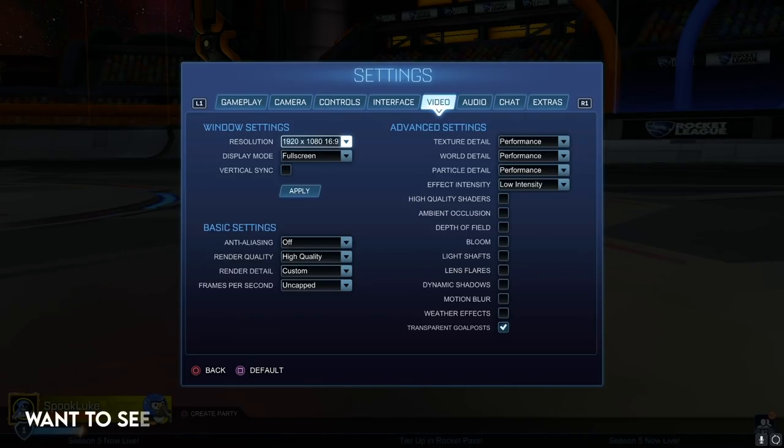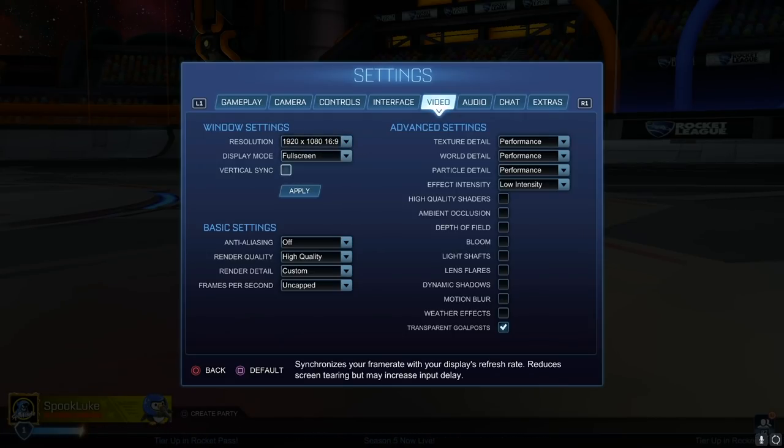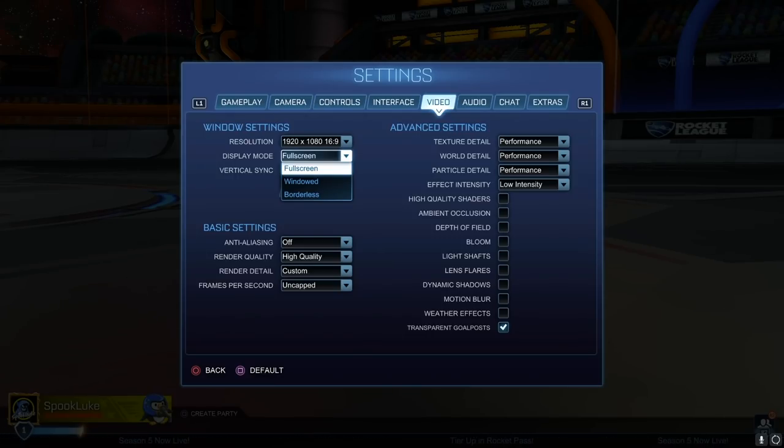For your Windows settings, you want to set whatever the max res on your monitor is. But the key here is the display mode and V-Sync. Make sure you're playing on full screen if you have the option because it's going to reduce input lag.